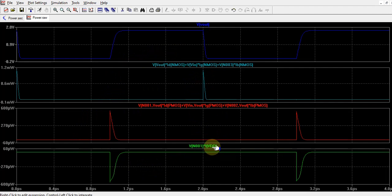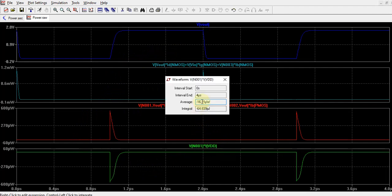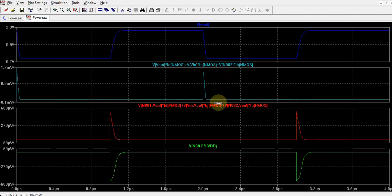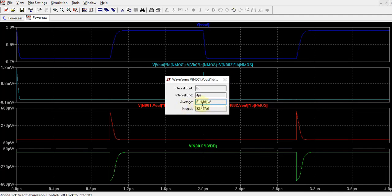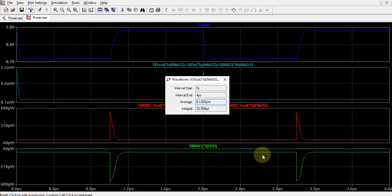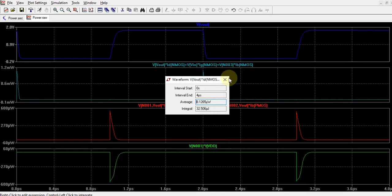To find average values, press Control and click. The average from the source is coming to minus 16 microwatts approximately — indicating it is providing 16 microwatts. For the PMOS it is coming to 8.1 microwatts — this is the power being dissipated in PMOS as heat. And similarly for NMOS it is again 8. So this is half VDD squared CL times frequency — half VDD squared CLF and half VDD squared CLF — giving 16, 8, and 8. This is how we find out the switching power.